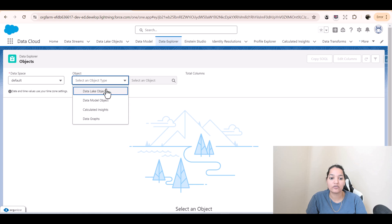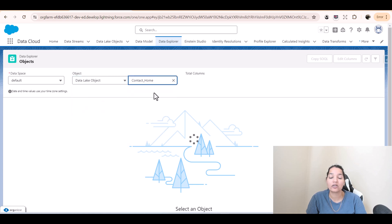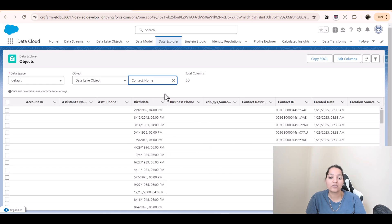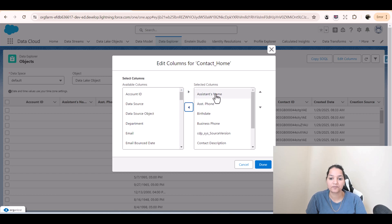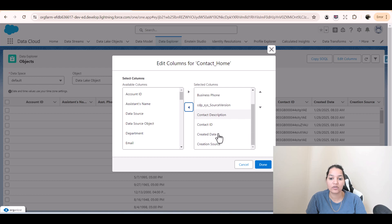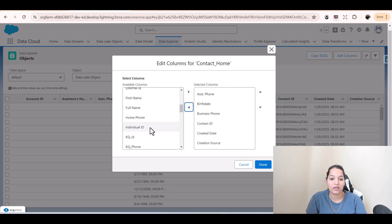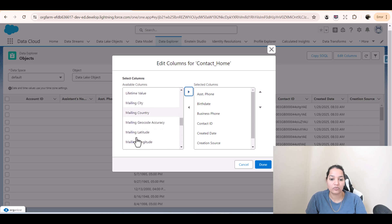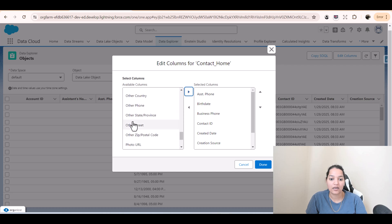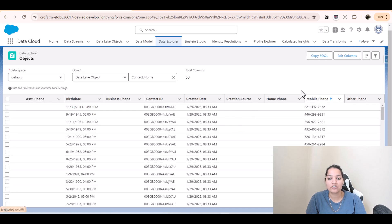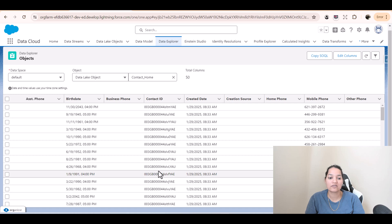If I go over to the Data Explorer and select the Data Lake Object and select the contact home, you will see we are only populating one phone number. Let me edit the columns here — we don't need account ID, assistant name; we need assistant phone, business phone; we don't need description or source version. From the left we'll pull in home phone, move it to the right, pull in mobile phone, move it to the right, and other phone — move it and hit done. So you're only populating one phone, which is the mobile phone for every contact. What we're going to do is populate business phone, home phone, other phone, assistant phone — all these types of phone for every contact — and then we will do a step called DLO to DLO transform.